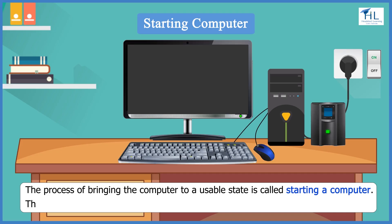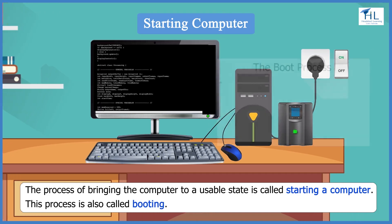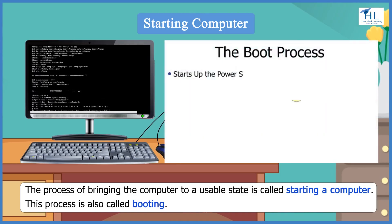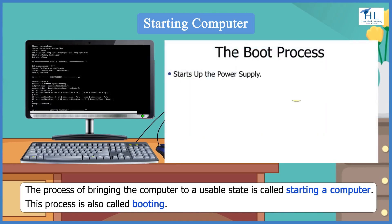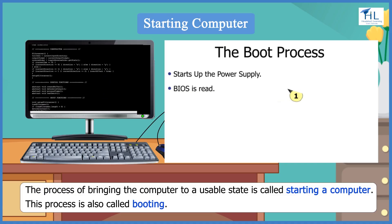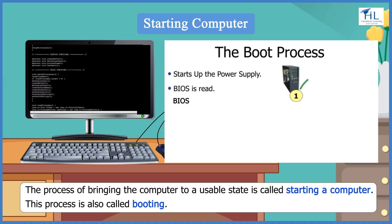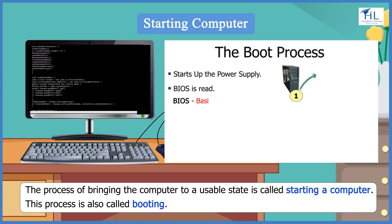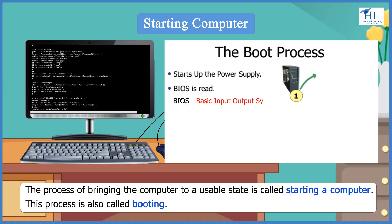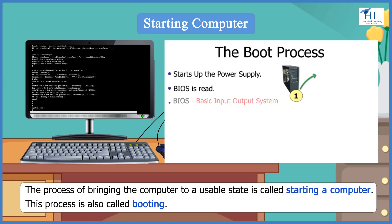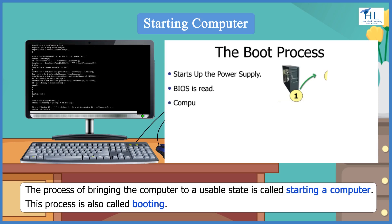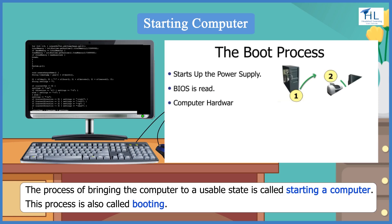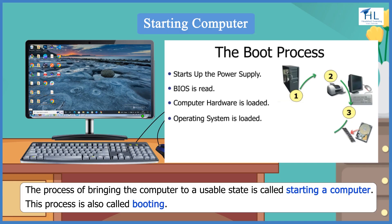This process is also called booting. During the booting process, first the BIOS is read. BIOS stands for Basic Input Output System. It includes instructions on how to load basic computer hardware. Next, the operating system is loaded.